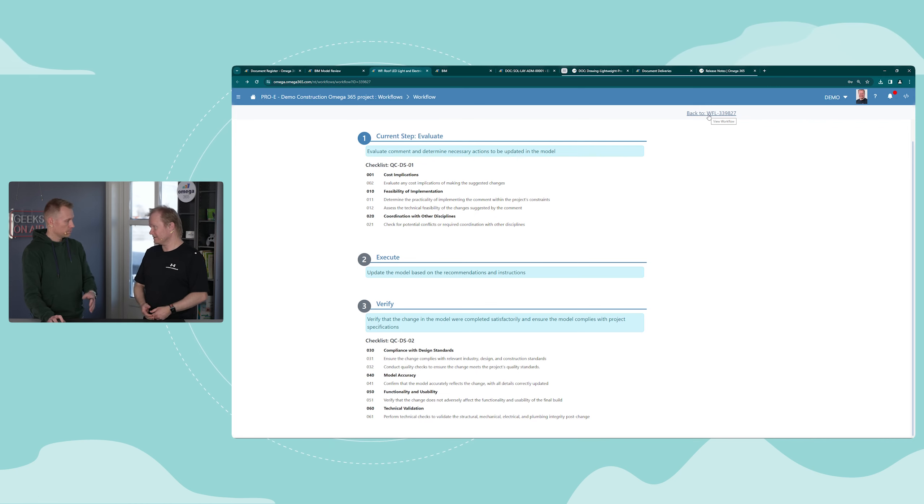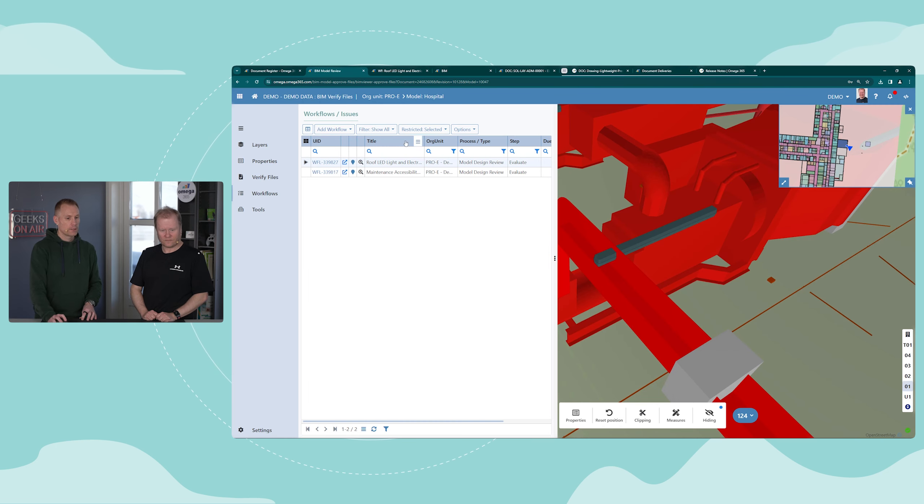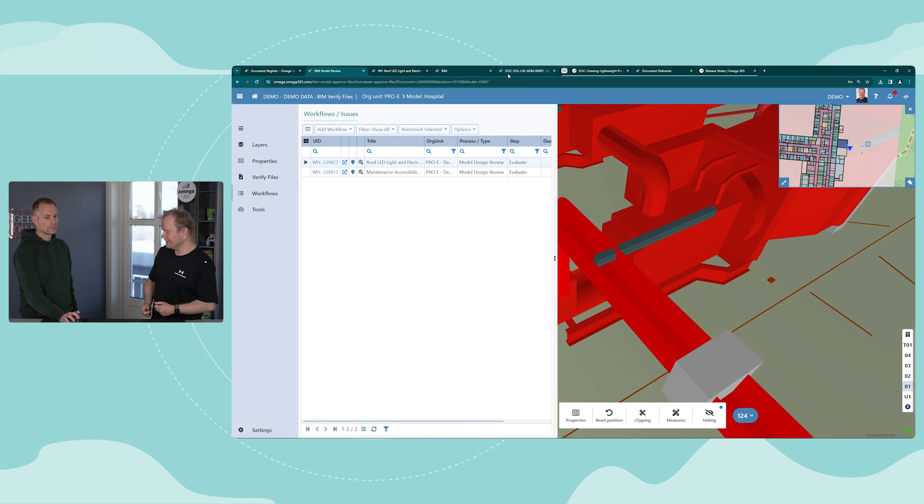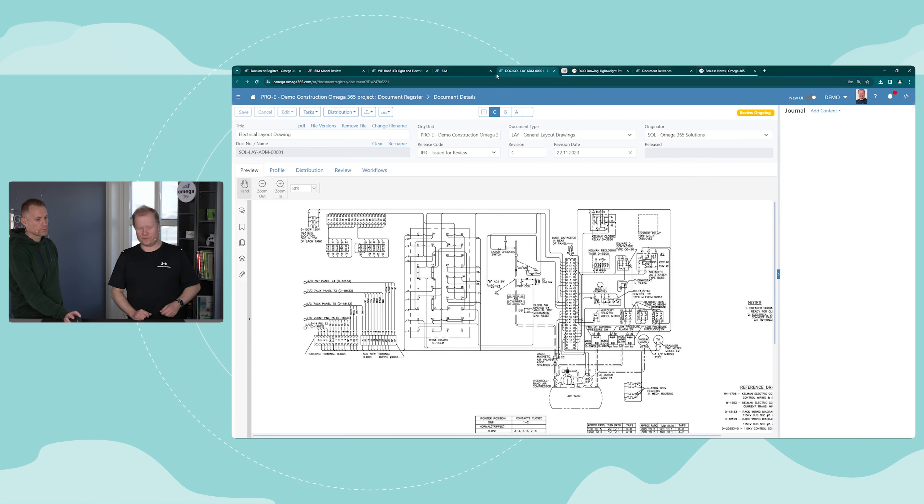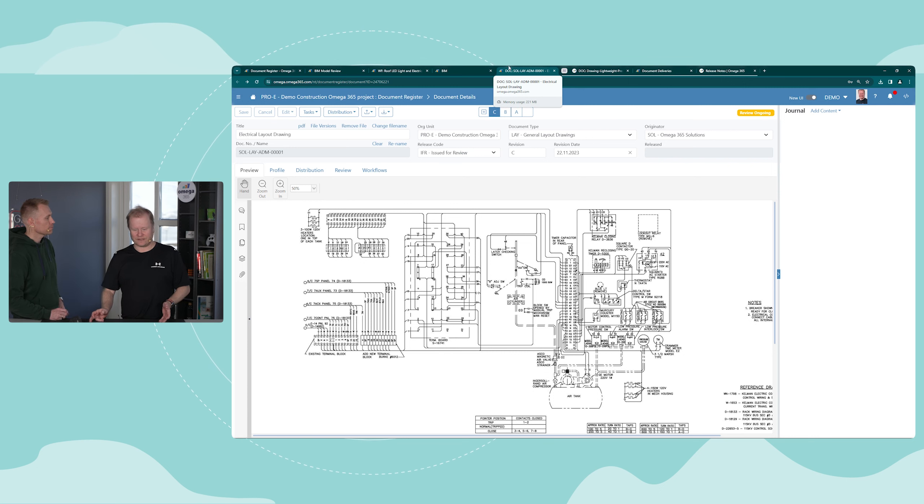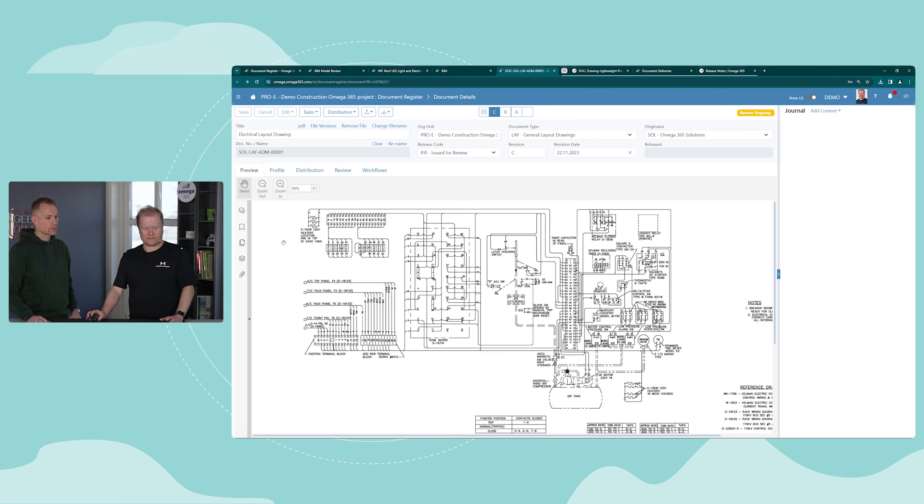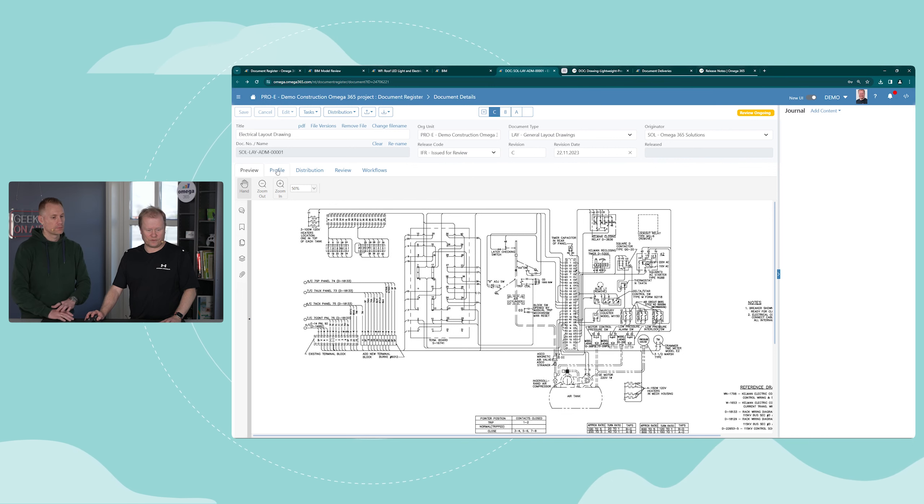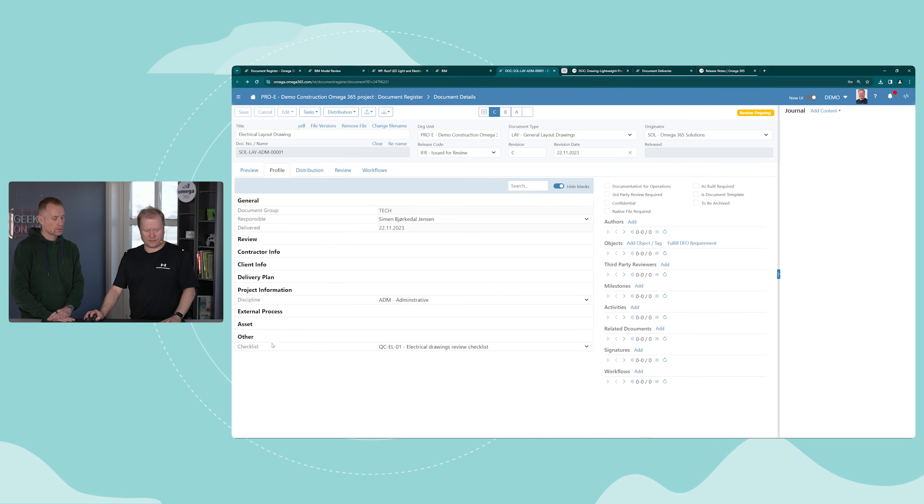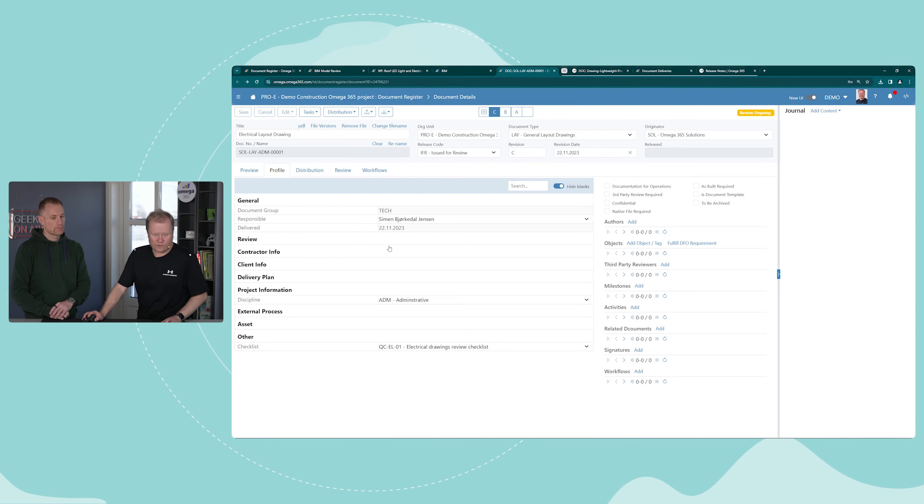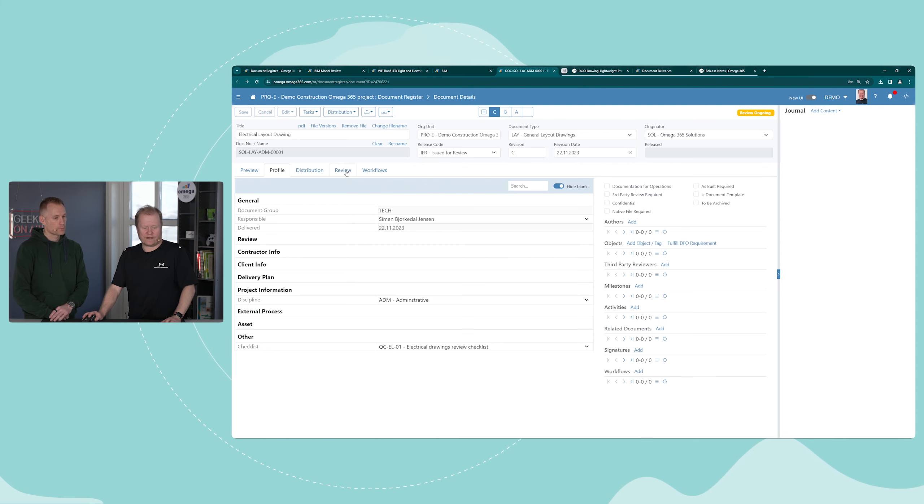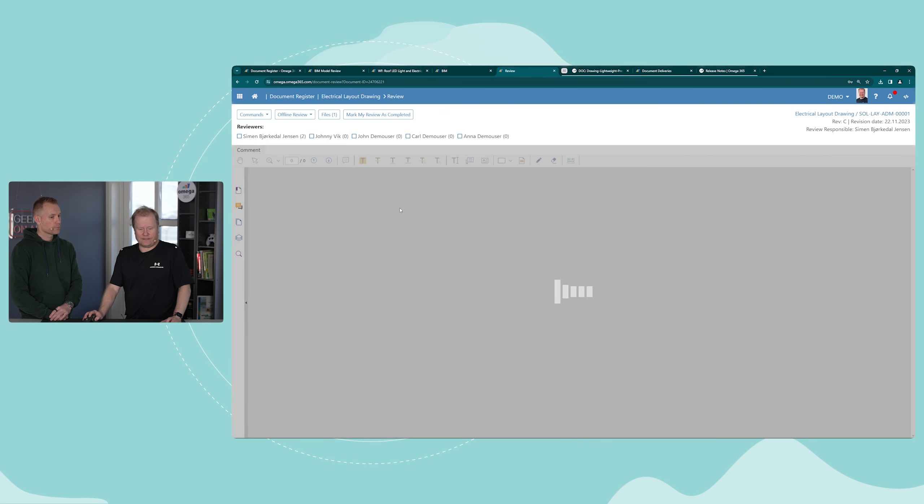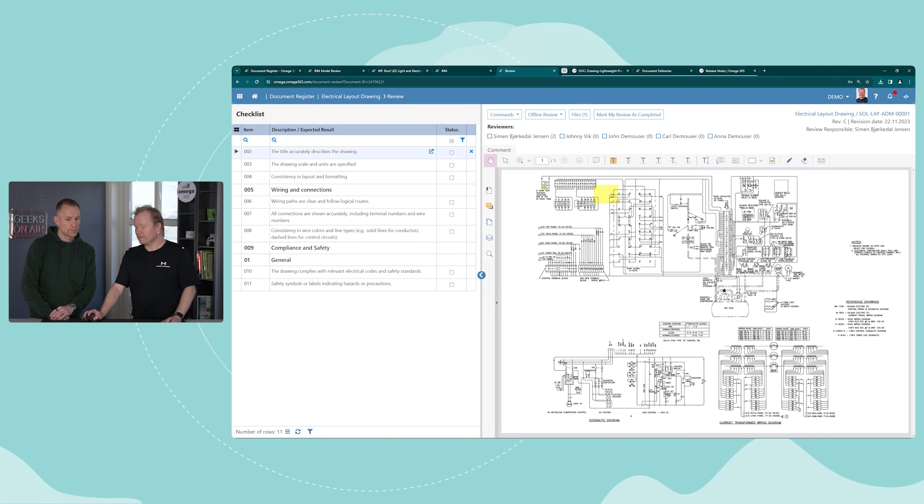Related to reviewing documents, we just mentioned checklists on the model, and we have the same support also on regular documents. If we go to profile, under other I have checklists. For this type of document we will have this checklist, so when the reviewers go to the review app they will get this checklist on the left-hand side.